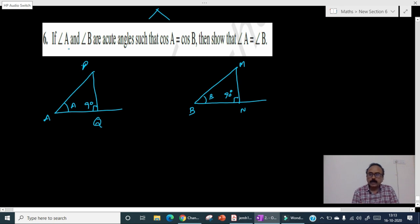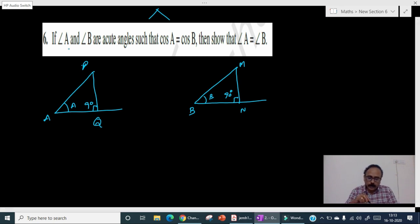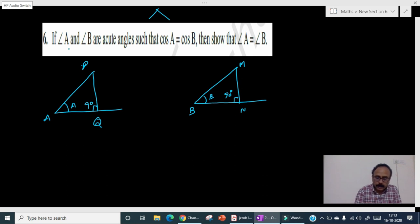We have discussed the solutions up to the fifth problem in the last video and let's continue from the sixth one. In this problem it is given that A and B are acute angles such that cosA equals cosB, and we need to show that A equals B.